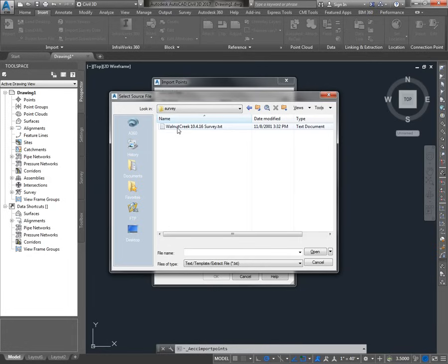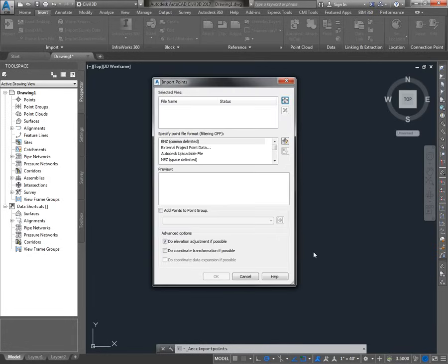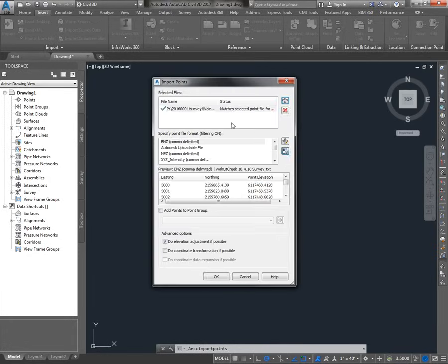And here it is. Now it's going to be important that you know the format your file came in. We can usually tell by looking in the text file itself, or alternatively it's information you would need from whoever did the survey. So let's take a look at our file and see if we can figure out what it is.